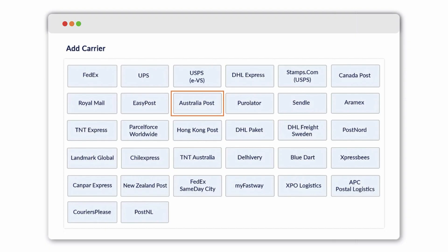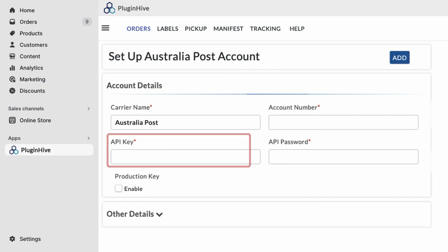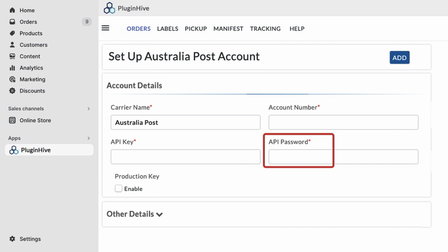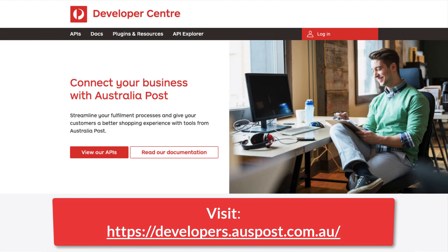First, select Australia Post in the Plugin Hive shipping app. You'll be required to enter the account number, API key, and API secret. If you already have the API key and API secret, go ahead and enter them, enable the production key, then click on add. If you don't have them ready,